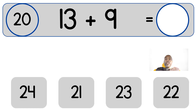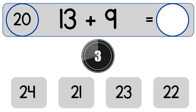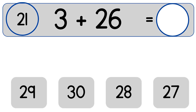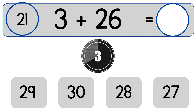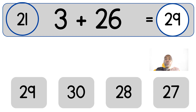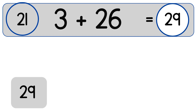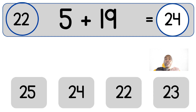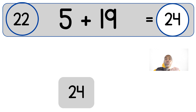32 plus 9. 5 plus 19. 5 plus 19 equals 24.